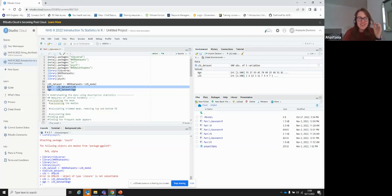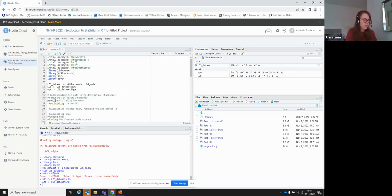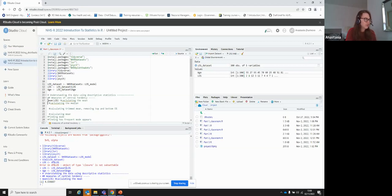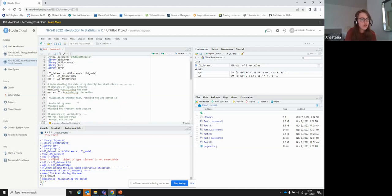Let's do the simple central tendency metrics. As you'll see in a moment, you can use the summary function to get everything at the same time. But if you just want mean or median, you can use the functions mean(length_of_stay) or median(length_of_stay).